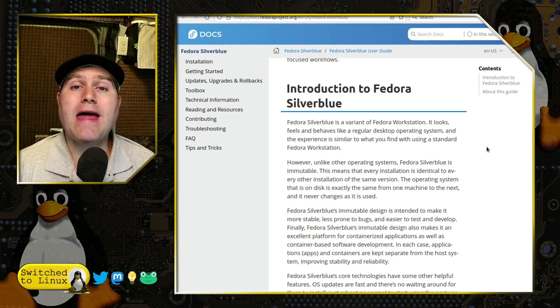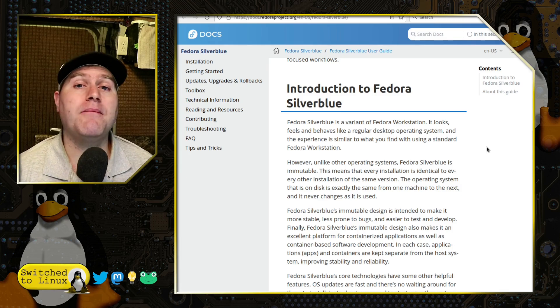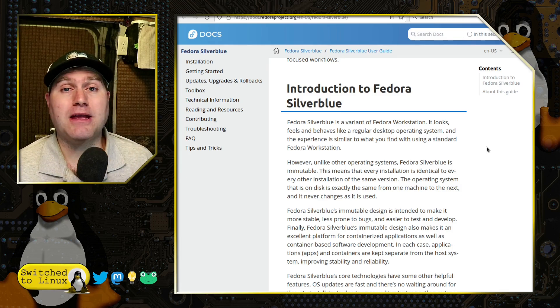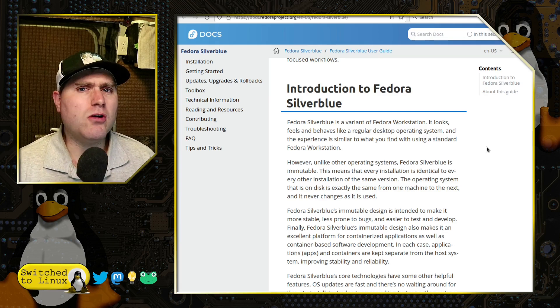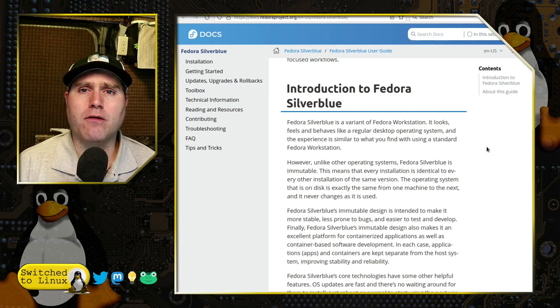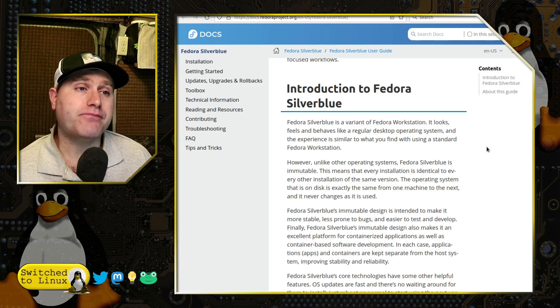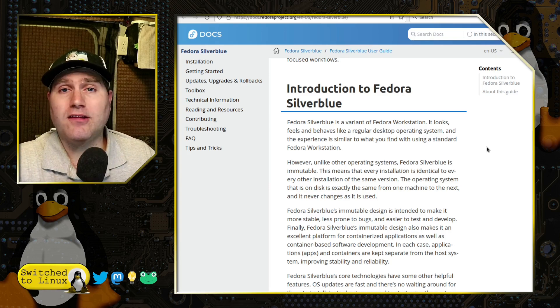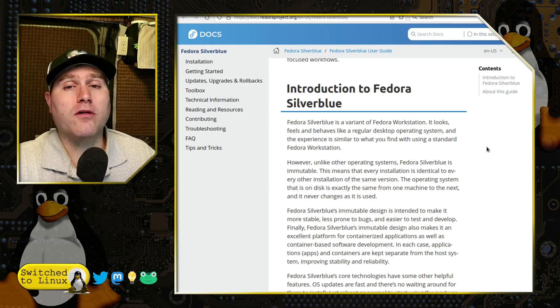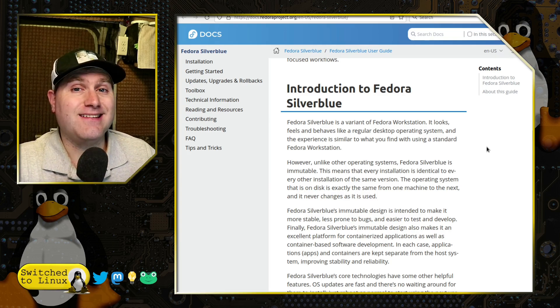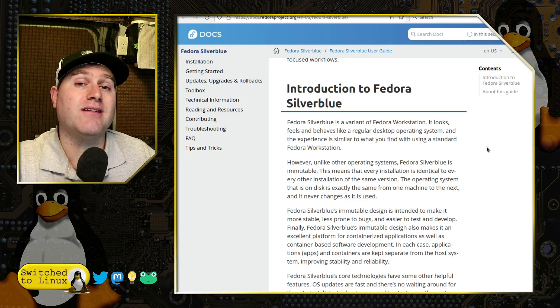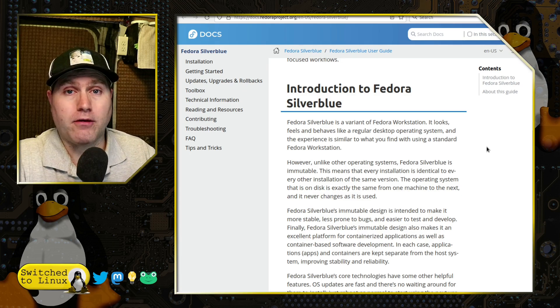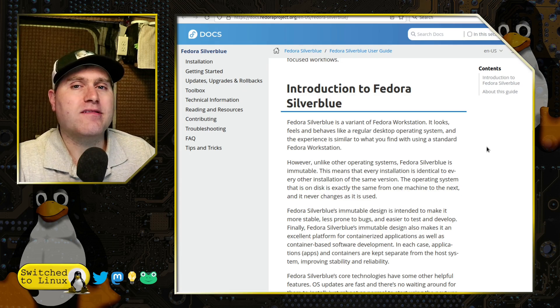But with how ubiquitous Flatpak has become and how many applications are shipping with that, you don't really compromise a lot of the software that is available. So that certainly is a little bit neat. Of course you can always use the toolbox and containerize anything that you do need on DNF or other standard ways.